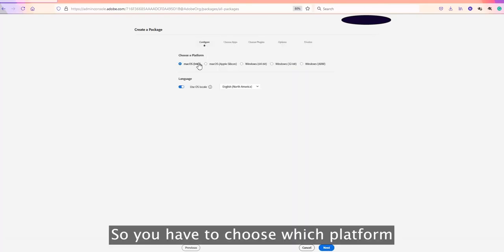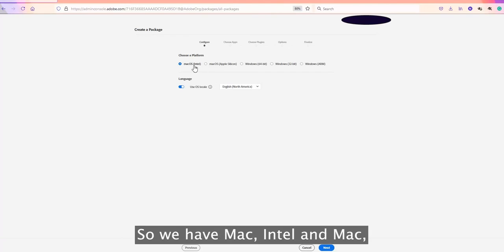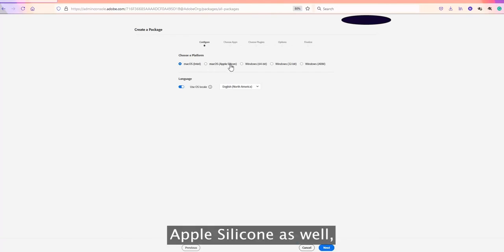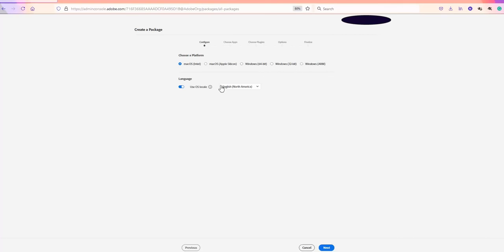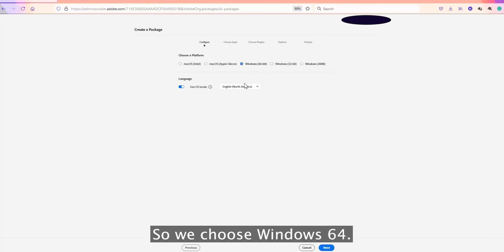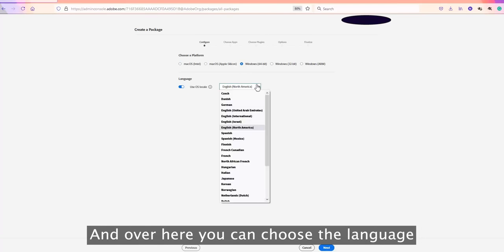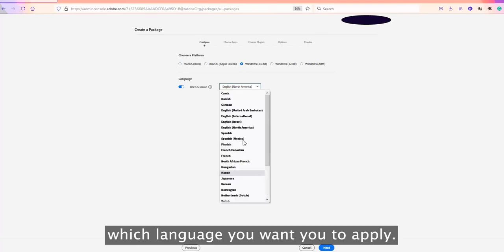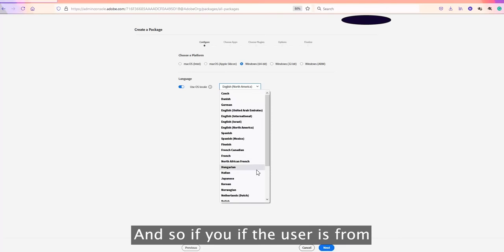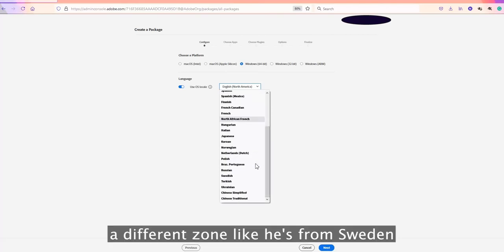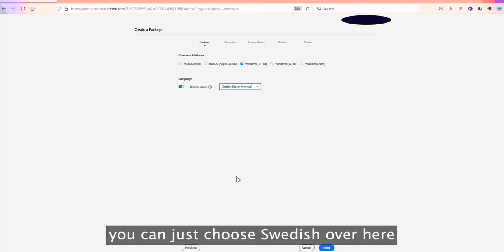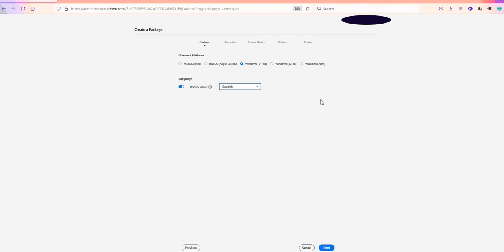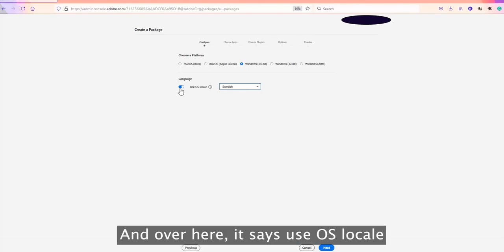Going to the next step, you have an option to choose the platform — for example, Mac Intel. You can also choose the language. For instance, if the user is from Sweden and you want the application to be in Swedish, you can select Swedish here and install the package.